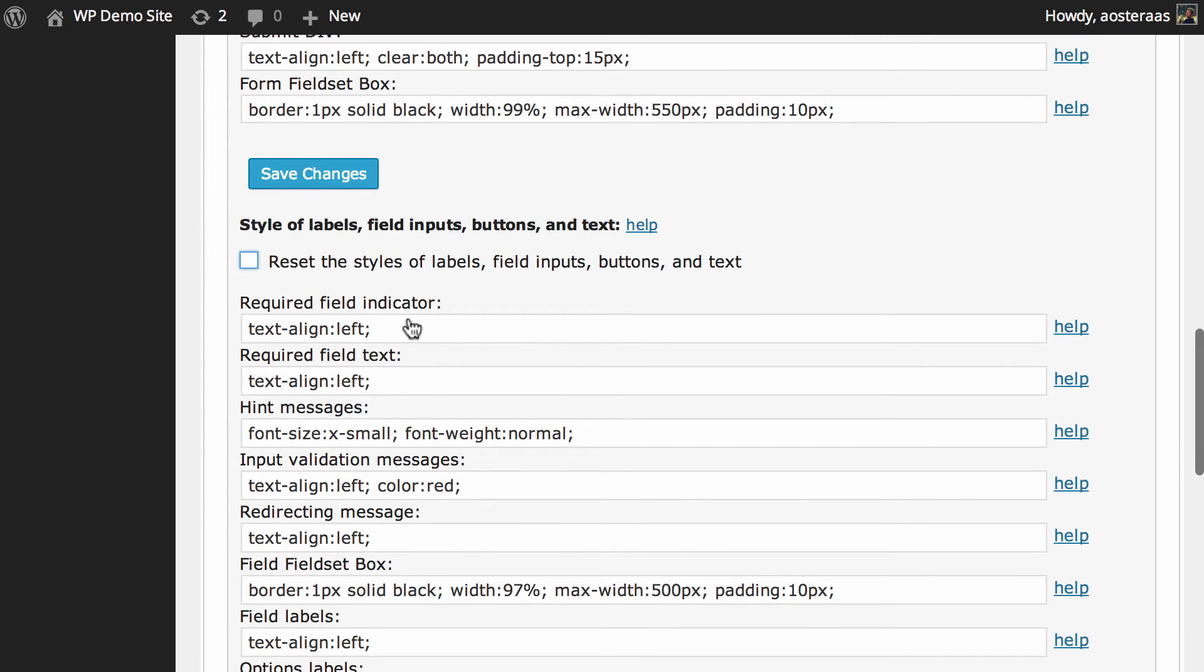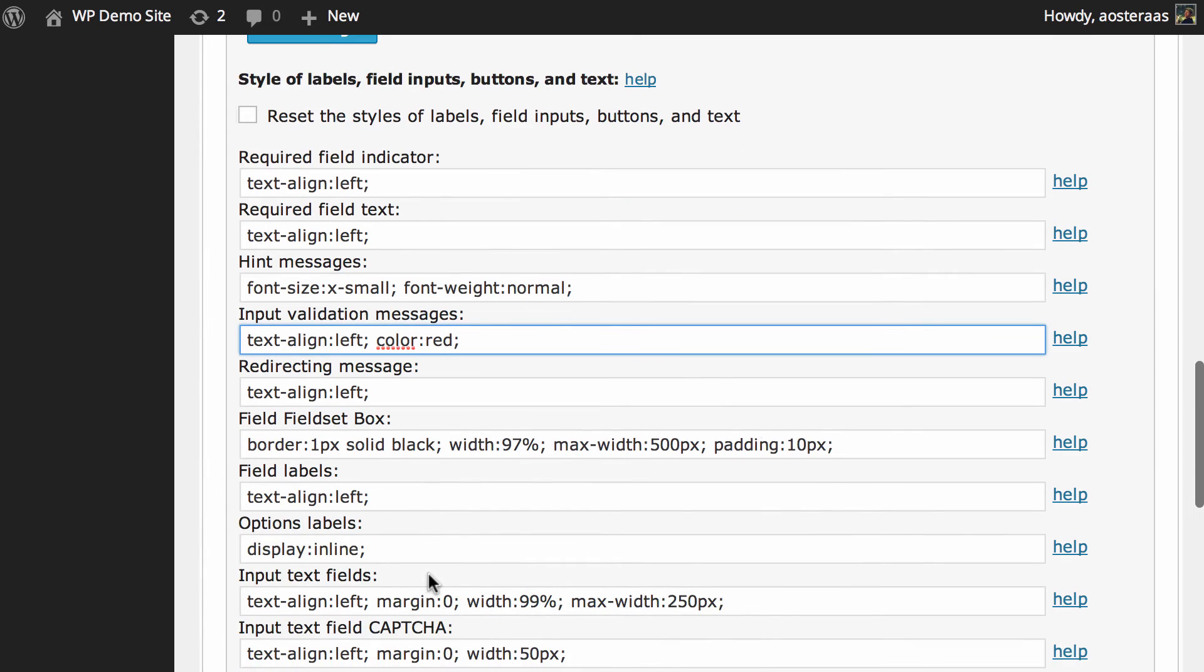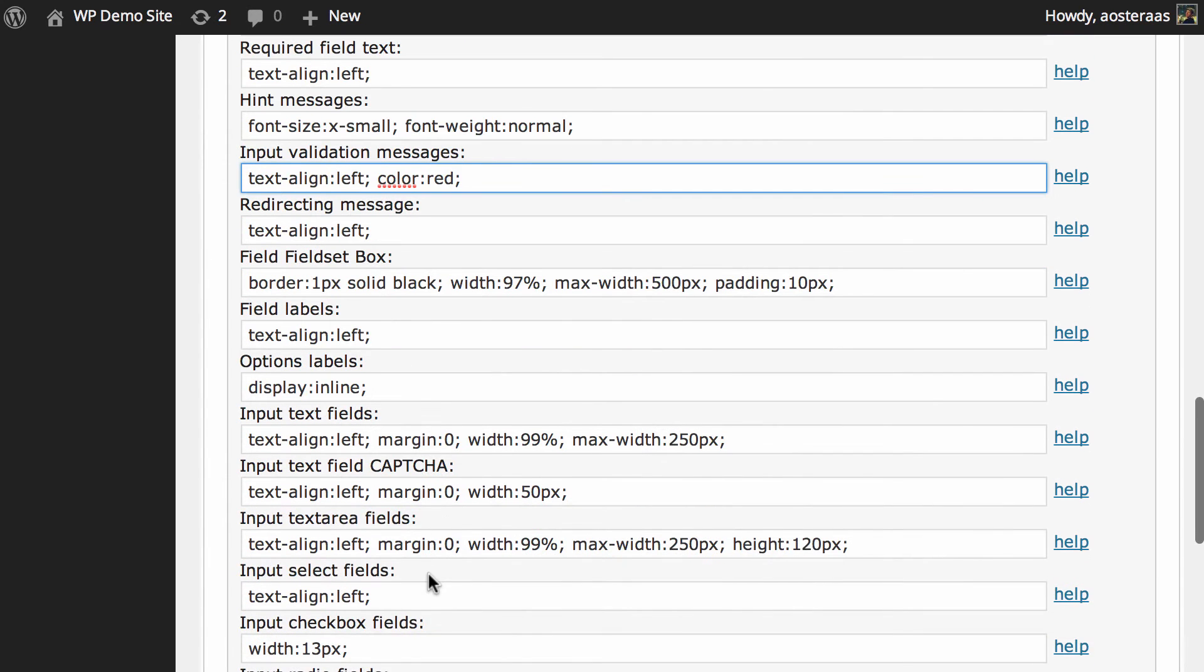Otherwise you can come in here and make any change you like. Maybe you want to change this color from red to something else. You want to change your text alignment, the size of fonts and so on.